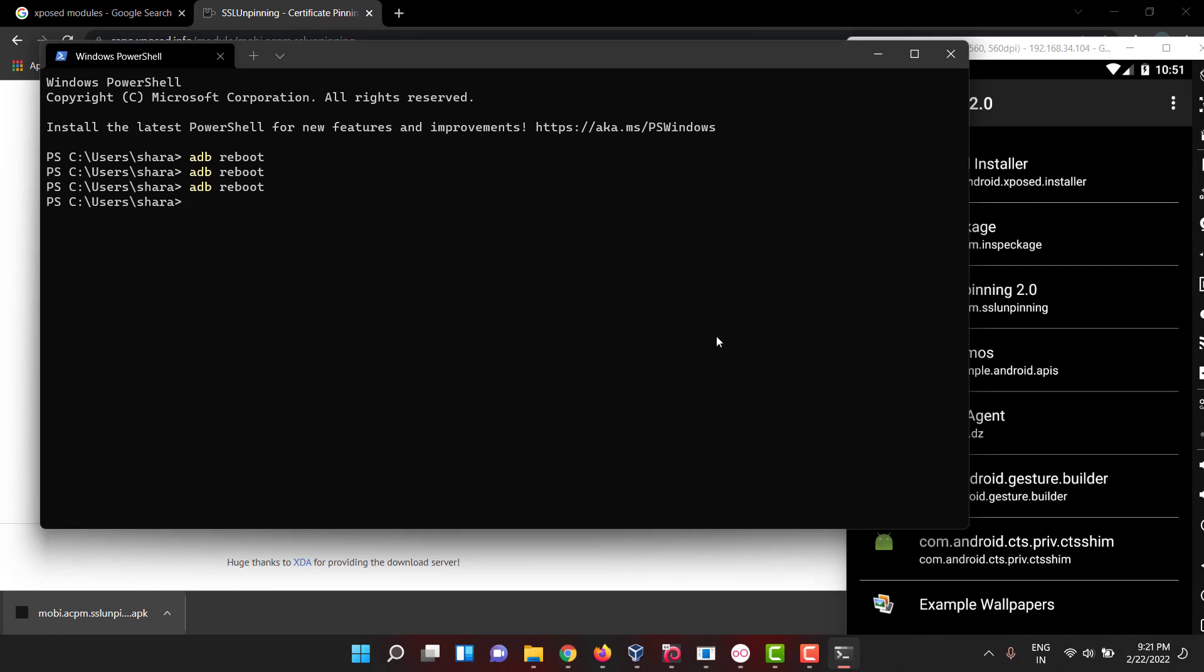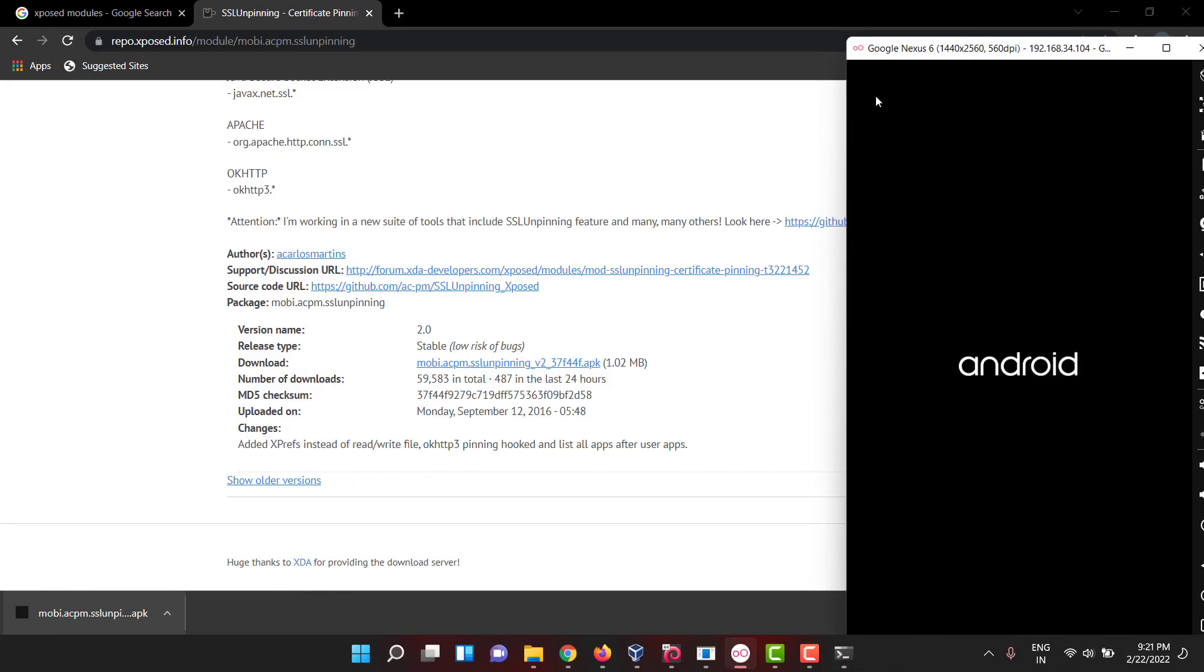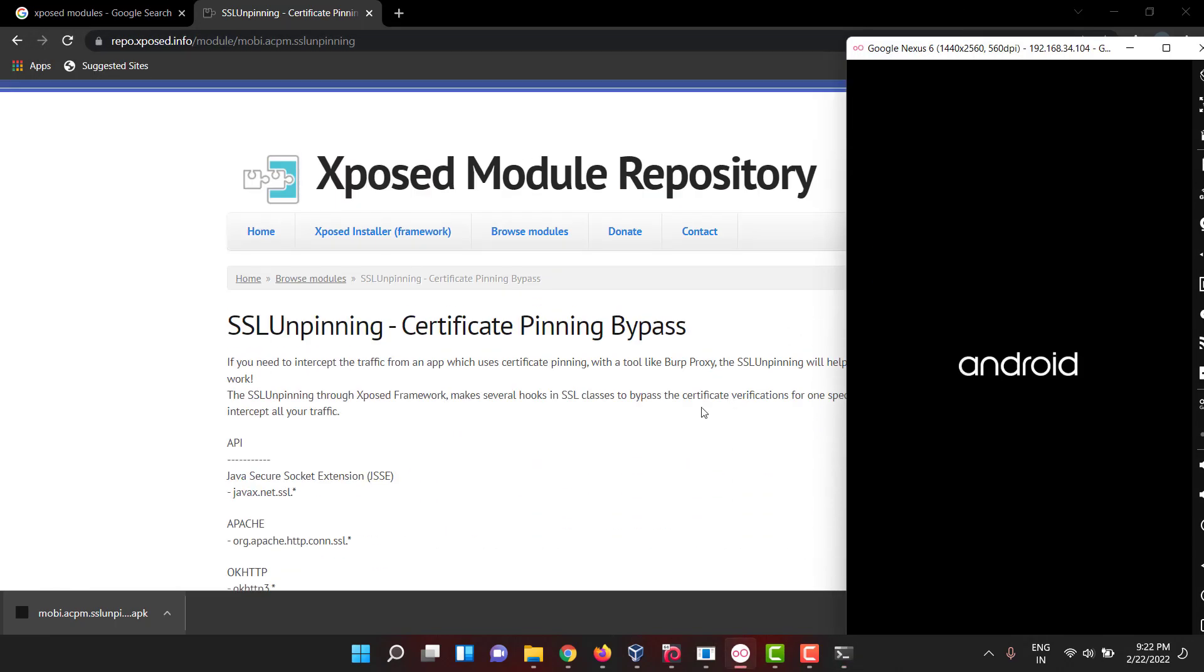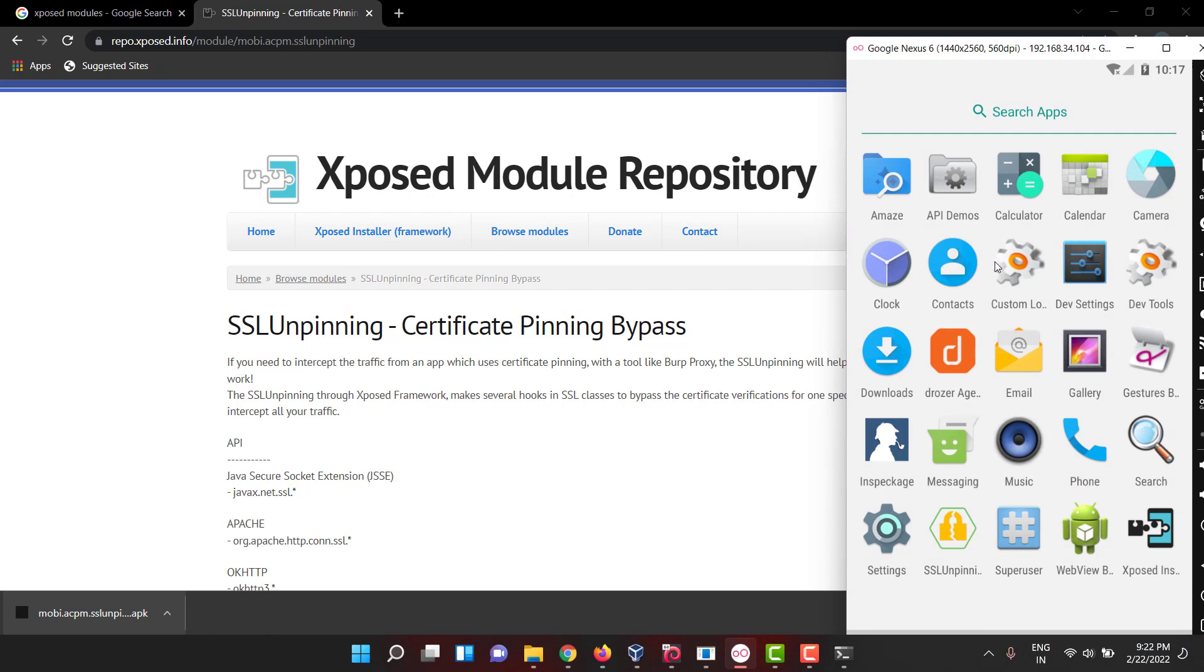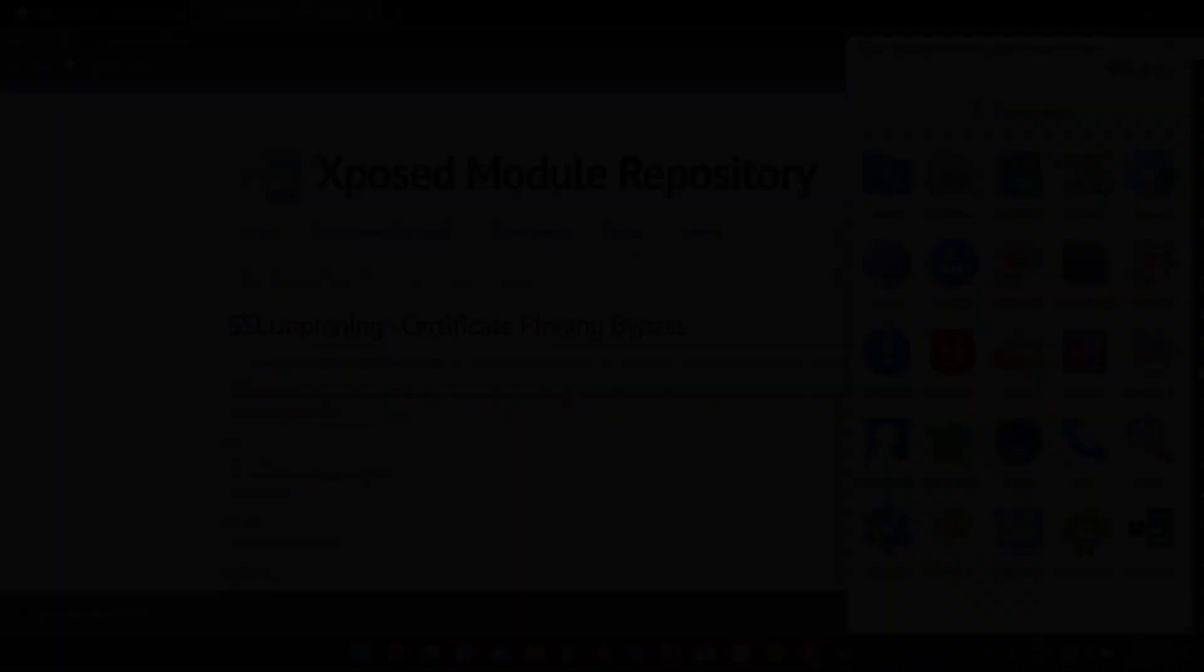This is how you configure the Xposed Framework. If you guys face any issues with the package or flashing the Xposed Framework, let me know in the comments or message me personally. We'll help you guys in that. See you guys.